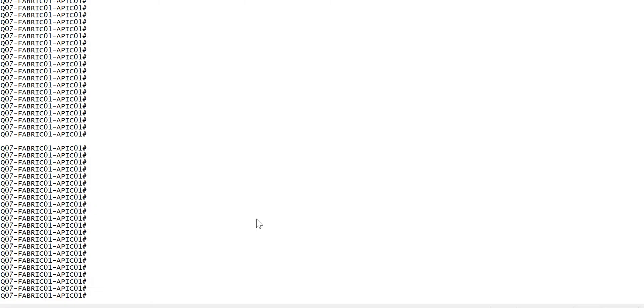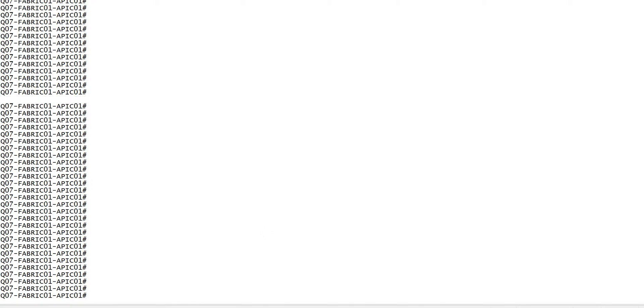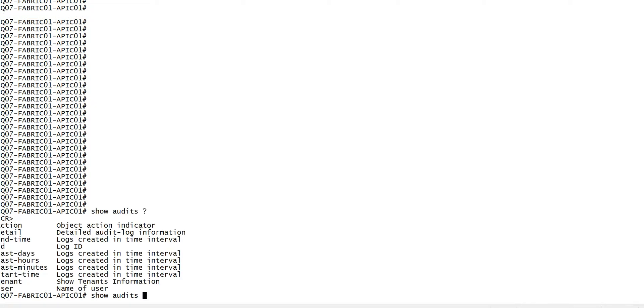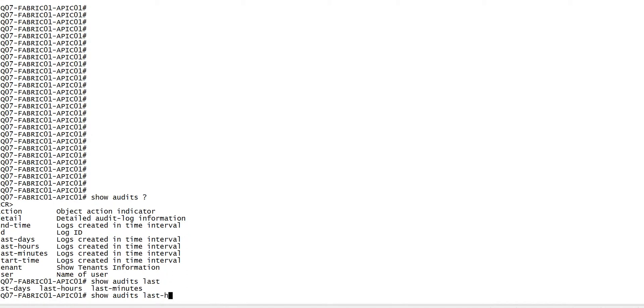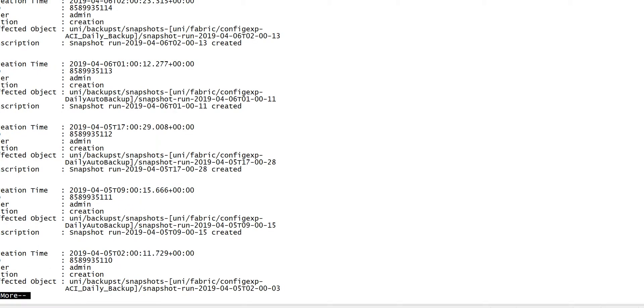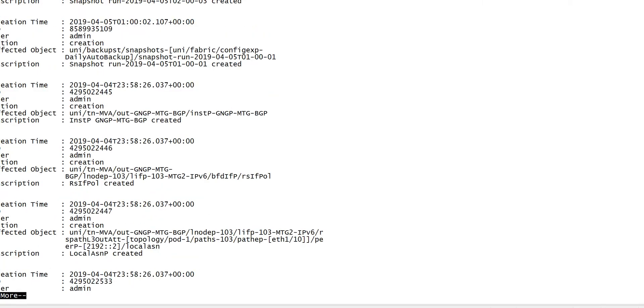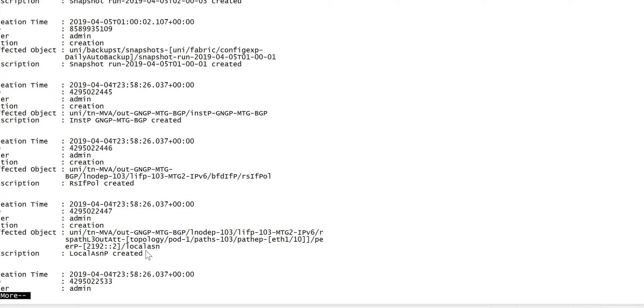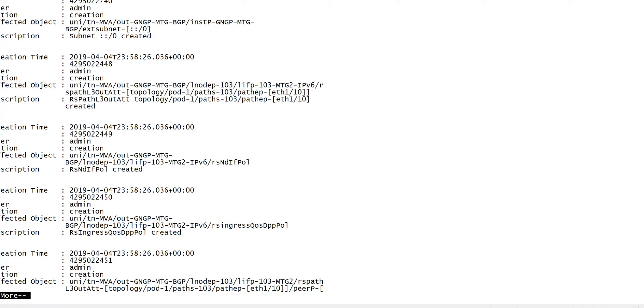In the meantime let me show you how you can look at the changes on CLI. You have to go to the APIC and just do show audit. After the show audit there are various options available. For example, if I want to look at the last two days, what changes have been done and who has done the changes, I will get all the data like in last two days who has done the changes and what changes have been done.